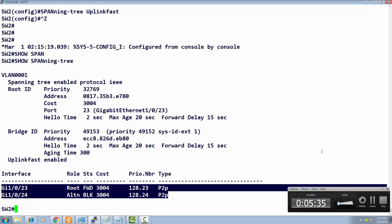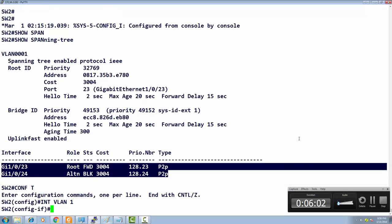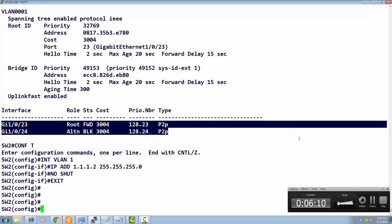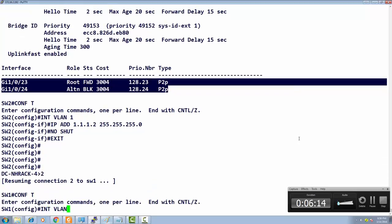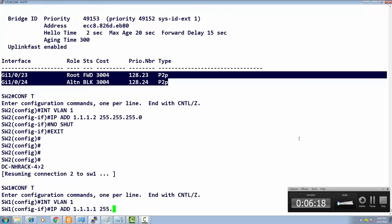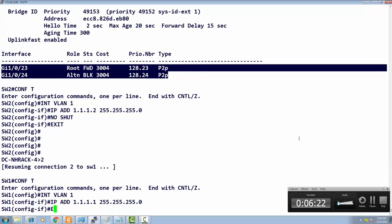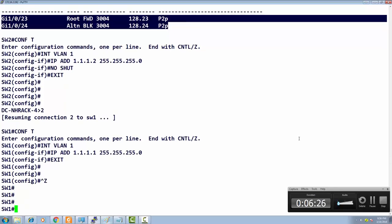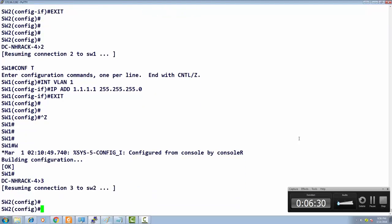To properly demonstrate this, we need a Layer 3 environment to observe convergence with pings. I'll create interface VLAN 1 on Switch 2 with IP address 1.1.1.2, and configure interface VLAN 1 on Switch 1 with IP address 1.1.1.1. We want to measure how fast convergence is when something happens to a link.